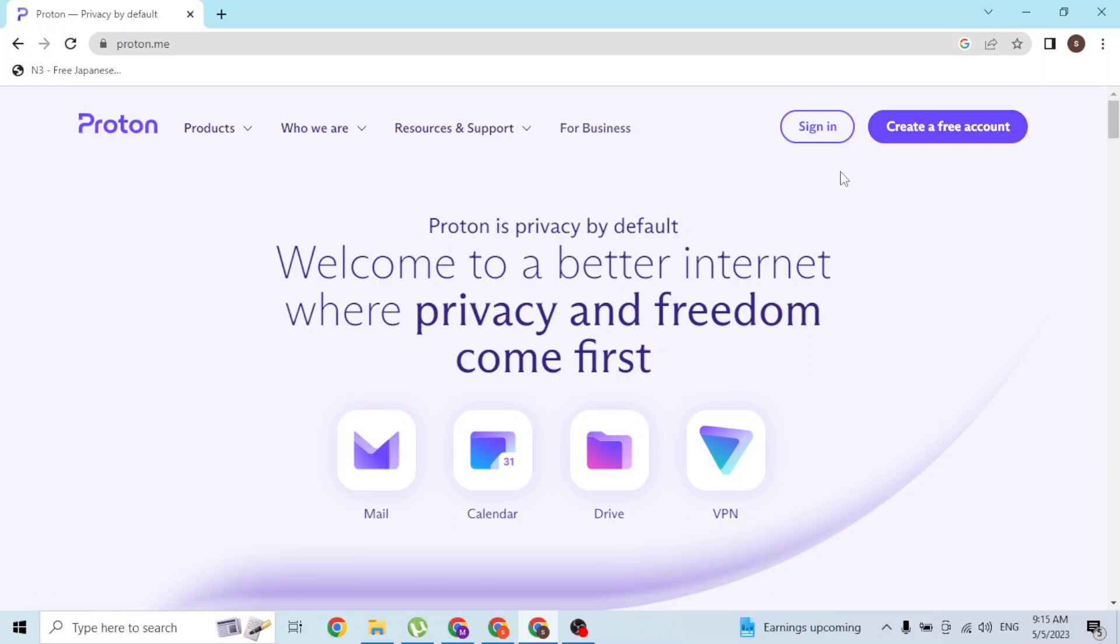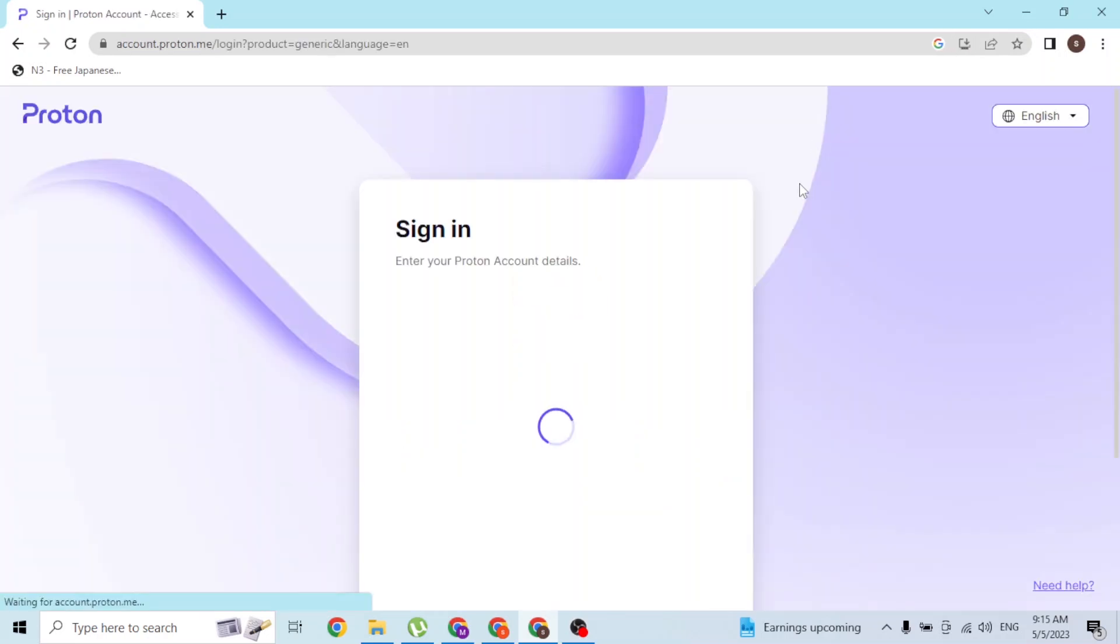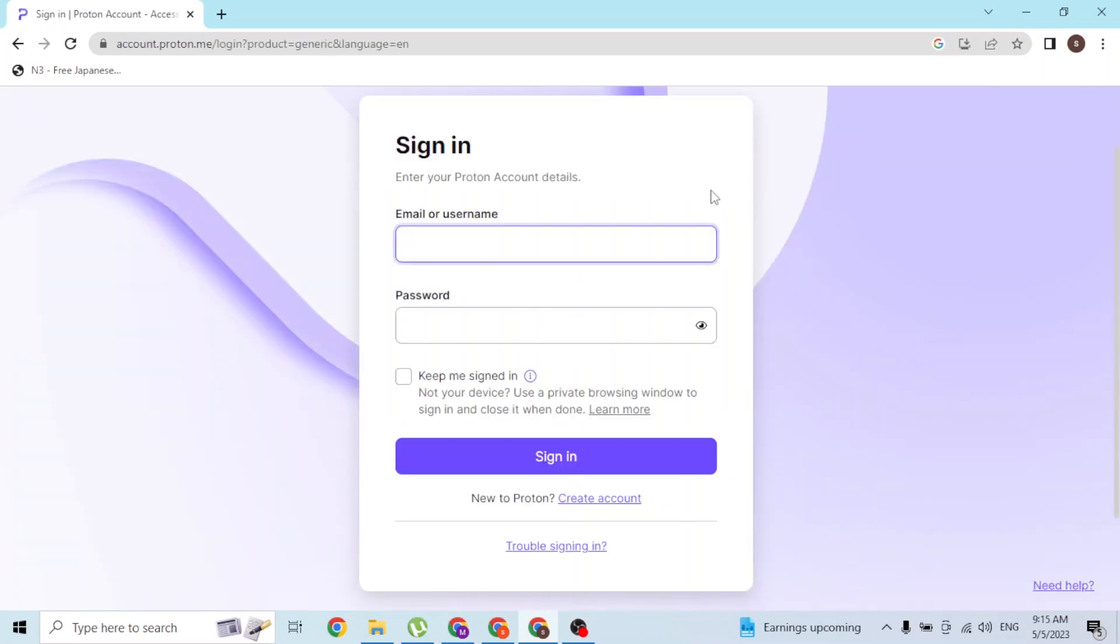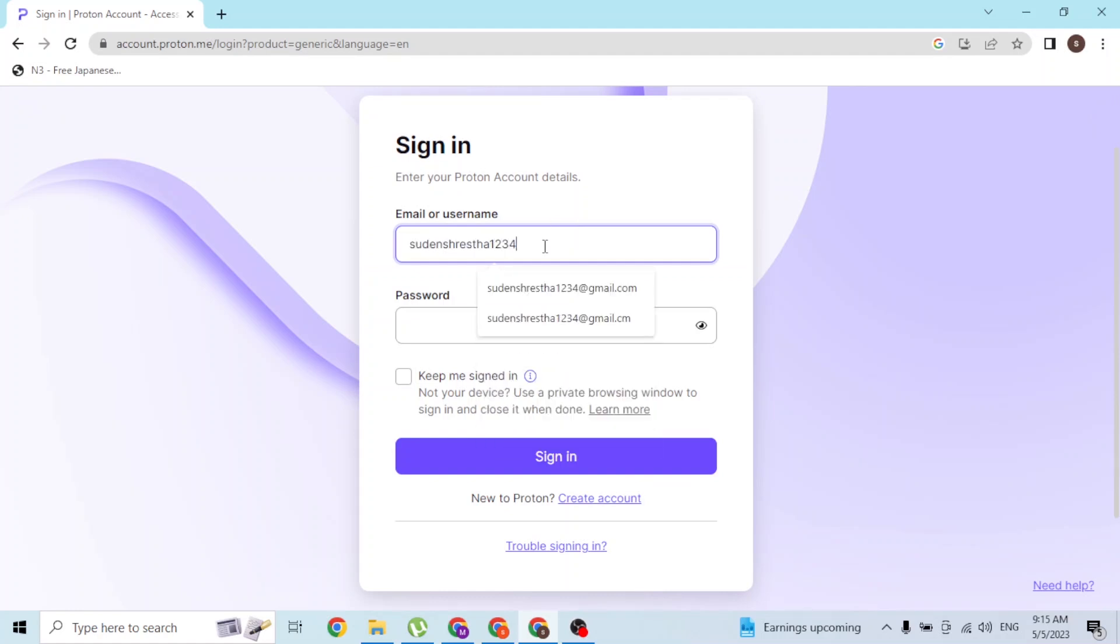With that being said, let's click on Sign In. Over here you'll be required to enter your username with which you had signed up for your Proton account, or your email. I'll be entering the email and then entering the password.